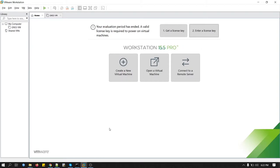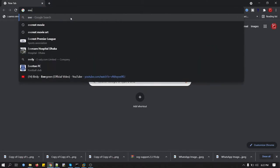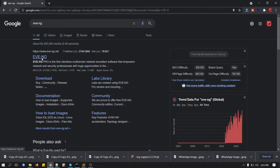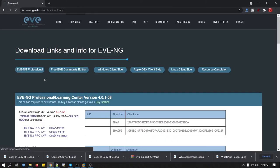To download the EVE-NG image, we have to go to the browser and here we type EVE. This is the official website. You can download from here.